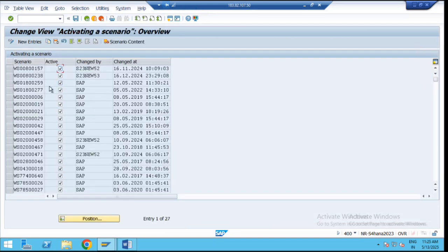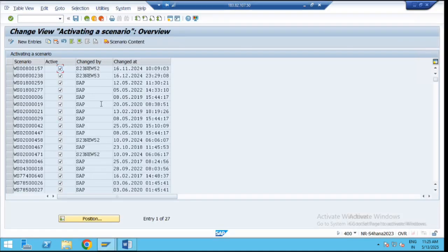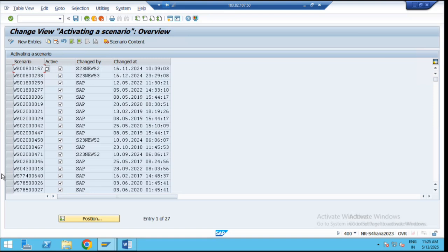Here, whatever scenario ID is given by the SAP standards, we have to check that scenario ID. For the overall purchase requisition, this is the scenario ID — copy it. That is WS02000458. This is the scenario ID for the purchase requisition. You have to click on New Entries, enter that scenario ID, and click on Activate. That scenario ID for the purchase requisition is already activated here — WS02000458 is activated for the overall release for the purchase requisition.